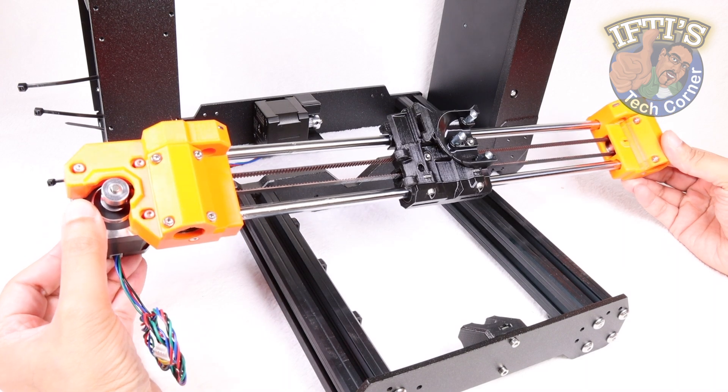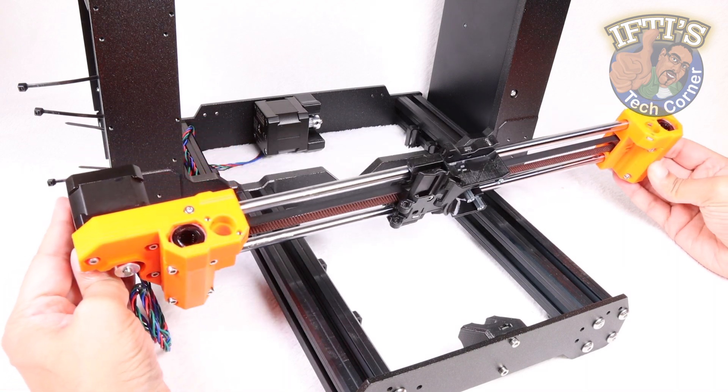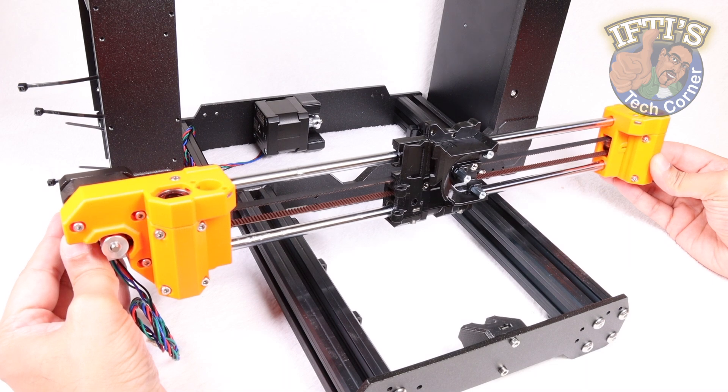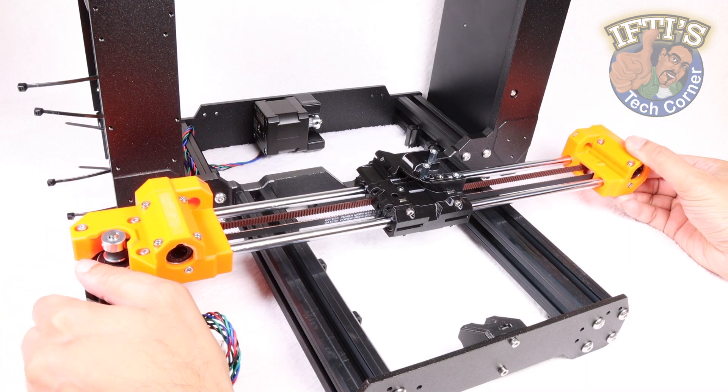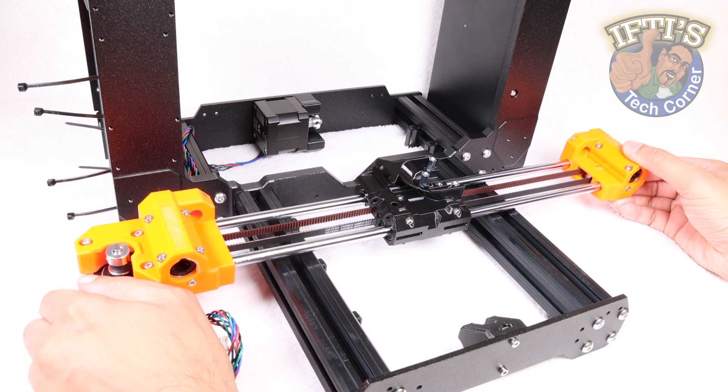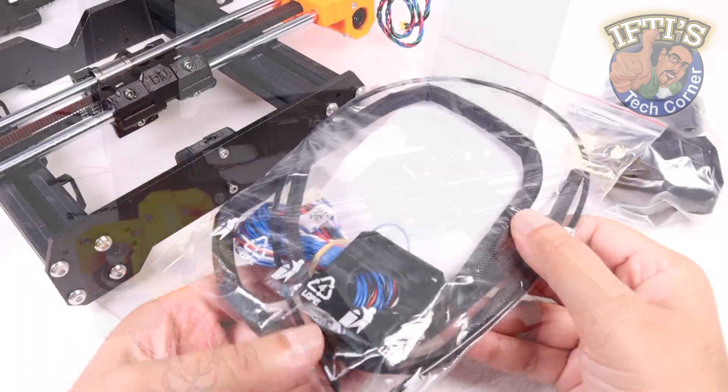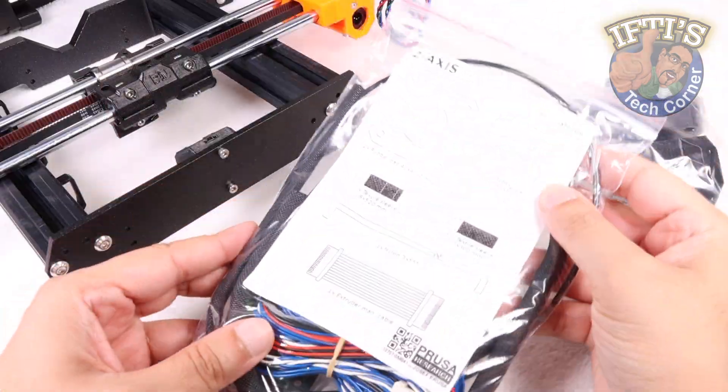With the frame and the X-axis constructed, it's time to move on to our next bag of parts and concentrate on the next axis, after which the printer will really start taking shape. So on it is with the Z-axis.